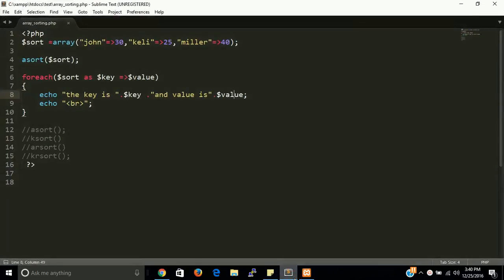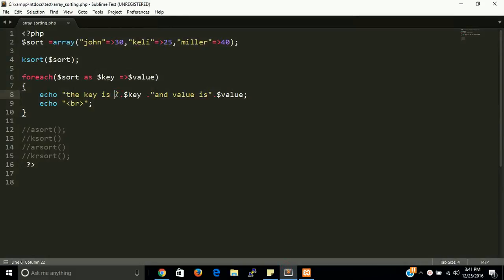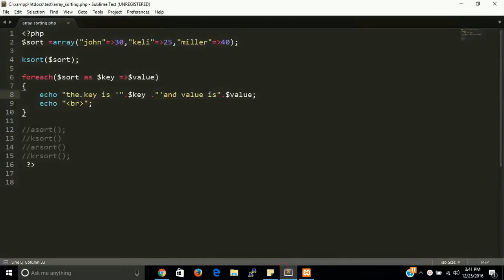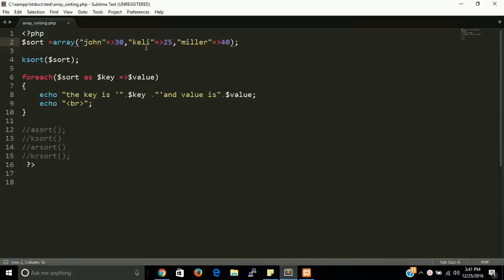Now you can use ksort(). ksort() means key sort — it sorts the array according to key. Let's see the output. You can see that 'j' has first priority, then 'k', then 'm'. So ksort() sorts the array according to the key value — first john, then kelly, then miller.